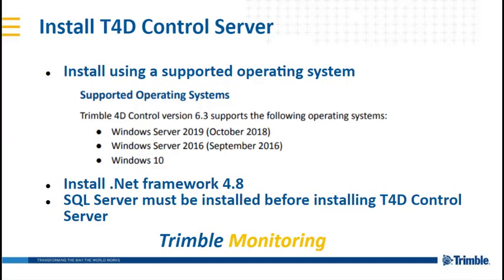Before you start the installation, please make sure that you're using a supported operating system like Windows Server 2019 or 2016 or Windows 10. Also install .NET Framework 4.8 and the SQL Server before installing T4D Server.